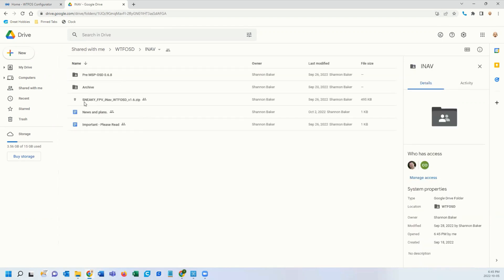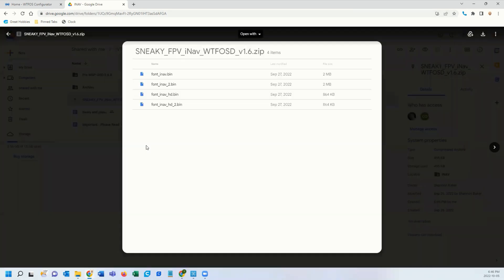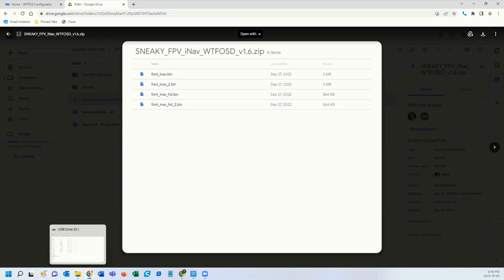So this is sneaky FPV 1.6. I'm going to open this up. There's four fonts. I'm going to download these and add them to my SD card.